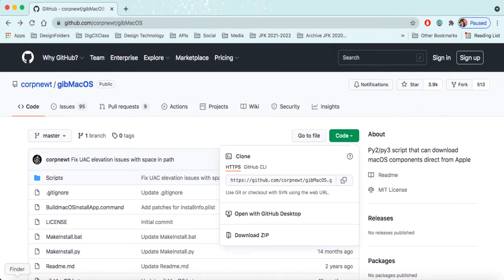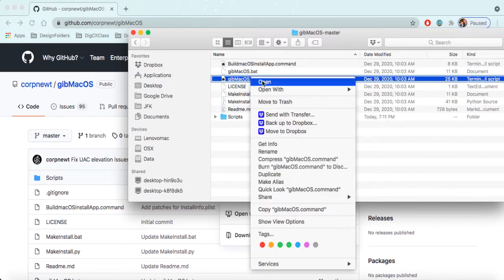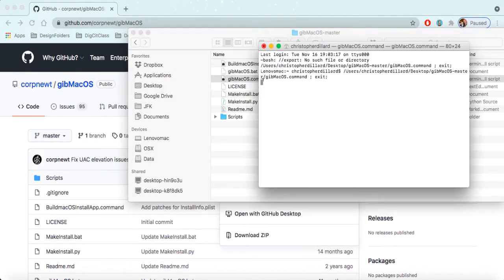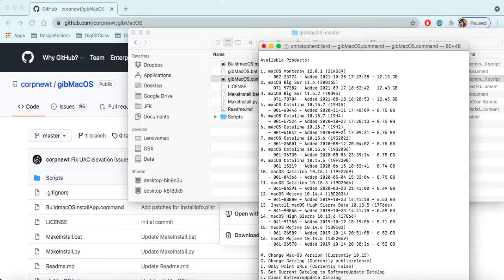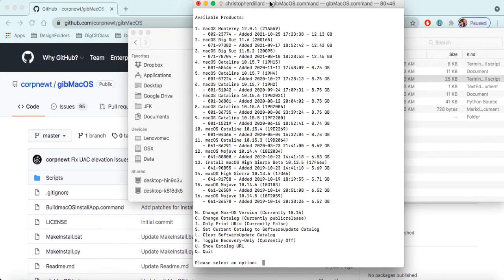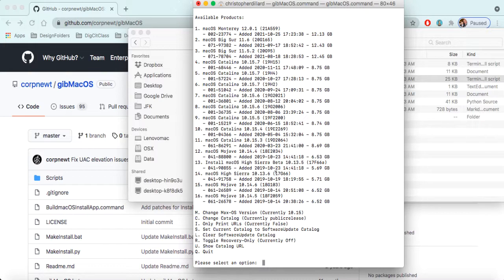Alright, so open that up, and what you want to do is just right click, click open. This is going to open up terminal, and it's going to start downloading. It opens up and says all of the available products that you can choose to download. You can see we have all of the Big Sur versions. We have Monterey, the newest one, and Catalina, and Mojave is right behind it, and right before that's High Sierra. So you want to choose which version you're going to download, and you're just going to type in the number.